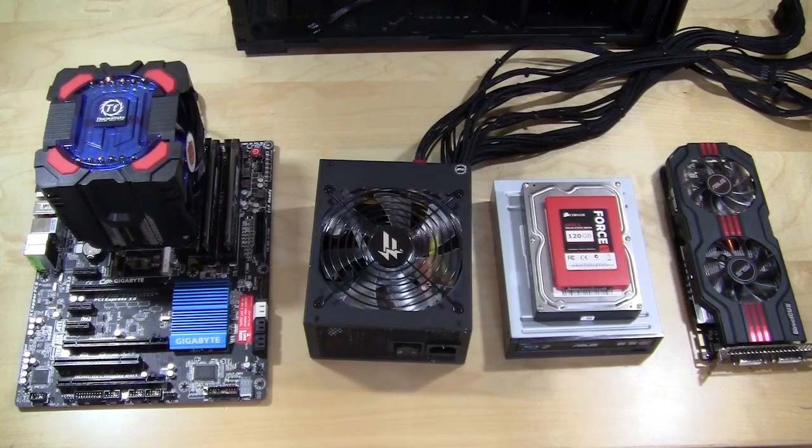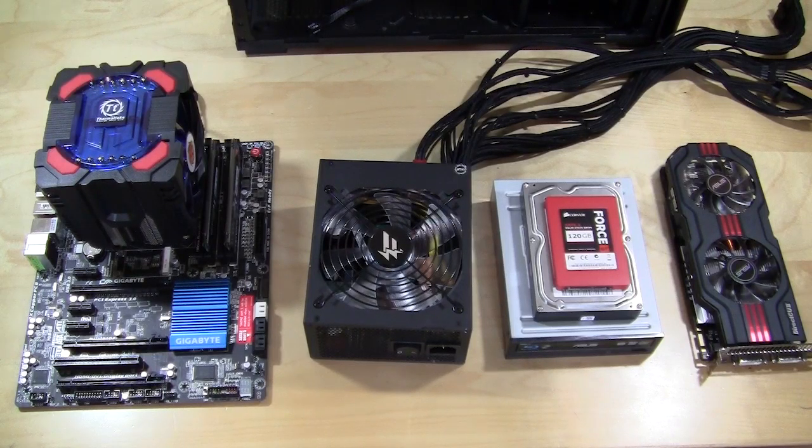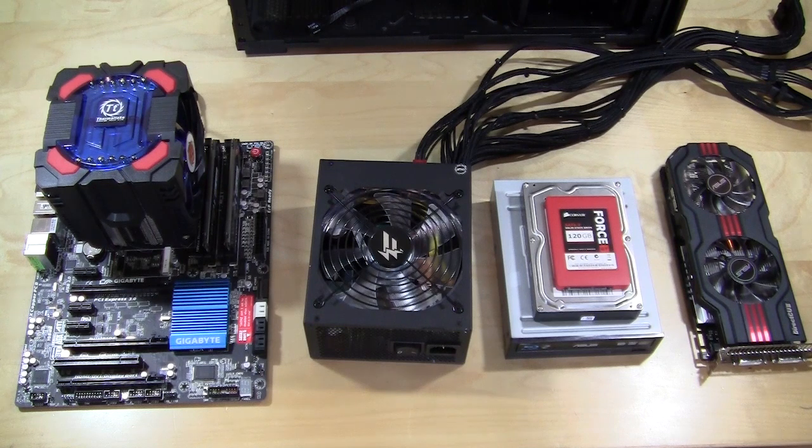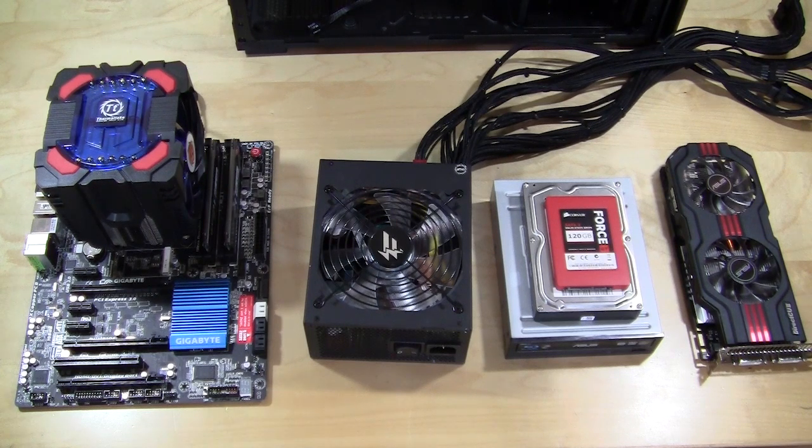All right guys, we're going to be starting our installation on the Corsair Obsidian Series 550d and I want to go over our hardware.